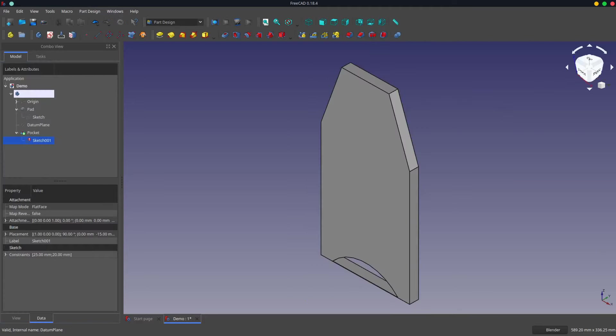The models in this video were designed to illustrate the topological naming problem. I'm not advocating that you modify earlier steps in your model in the way that I've demonstrated today. But since FreeCAD allows you to do so, you need to understand what could happen.